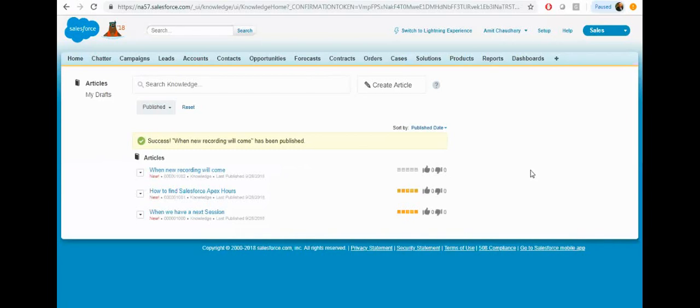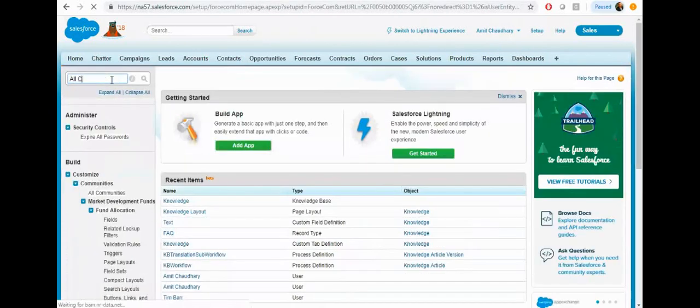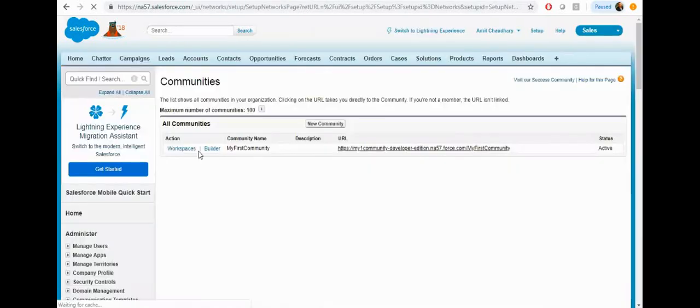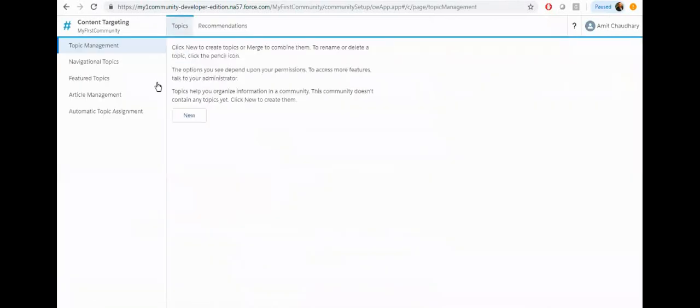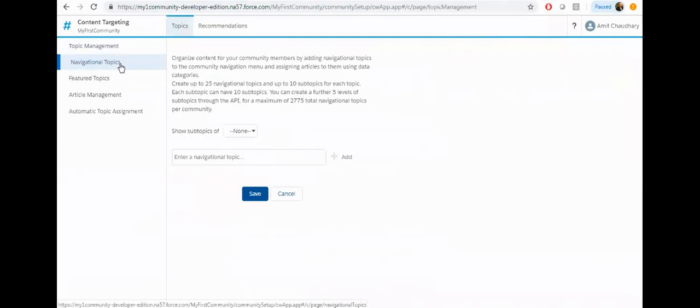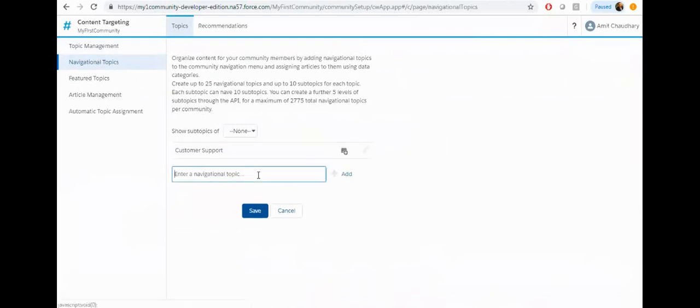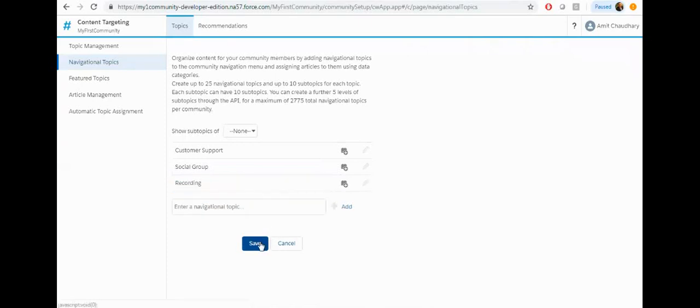Now let's add this to a community. Let's search for the community and open your community workspace. Then from the community workspace, select the content targeting, come here, click on the navigation topic, and then add a topic. Then click on save.